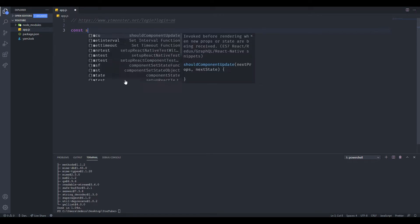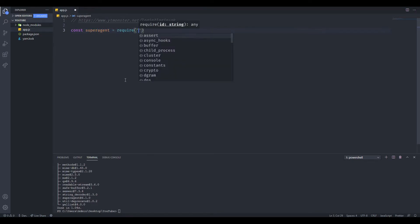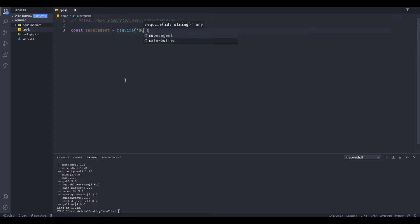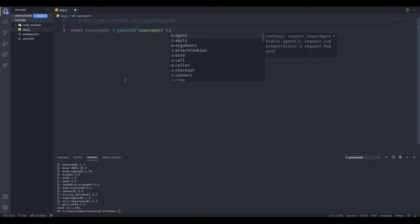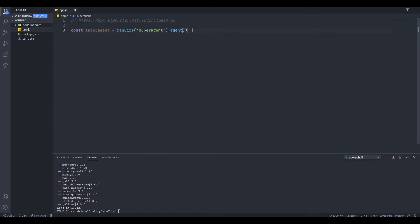The next step is to include it in our project. Let's type const superagent equals require superagent. We actually need to do one more thing: we have to call agent on this. This is going to allow us to save the cookies after each request, and that will keep us logged in so we don't log out after every request. It's basically like the session object in Python.